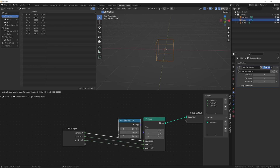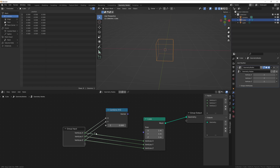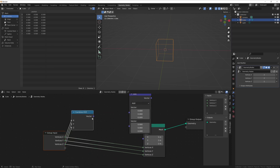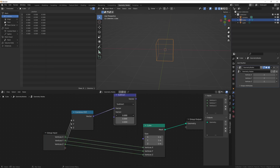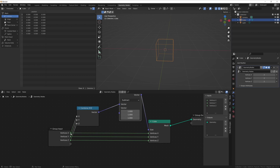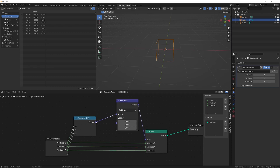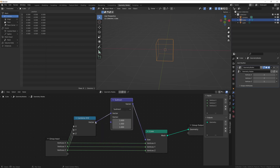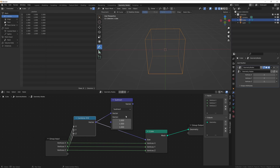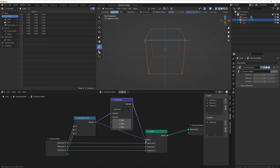The way we're going to do that is by also dynamically changing the size in relation to the number of vertices. So we can take a Combine XYZ, connect all of these, then take a Vector Math node and subtract one from all three of those, and plug it into our cube size. Right now our vertices are set to two on each, so our vector is two, two, two — and subtracting one brings it back down so that when we have two vertices, it's only going to be one meter apart instead of two.